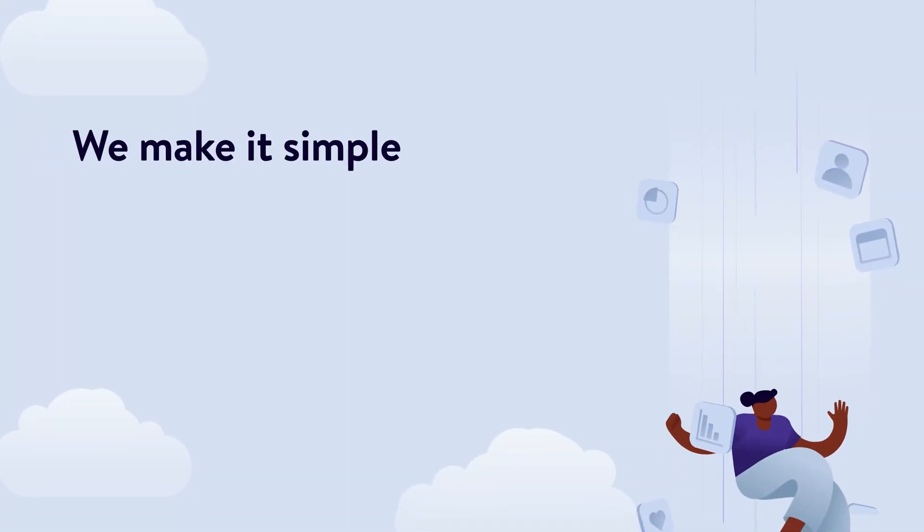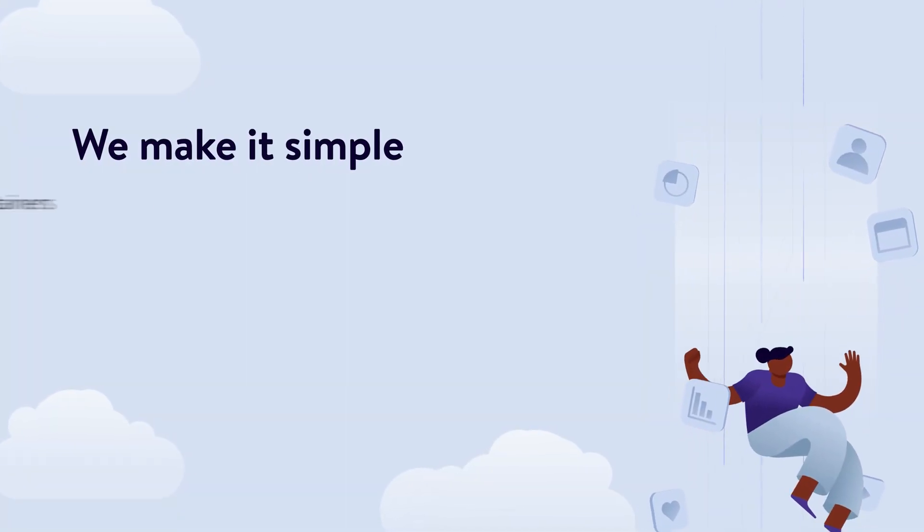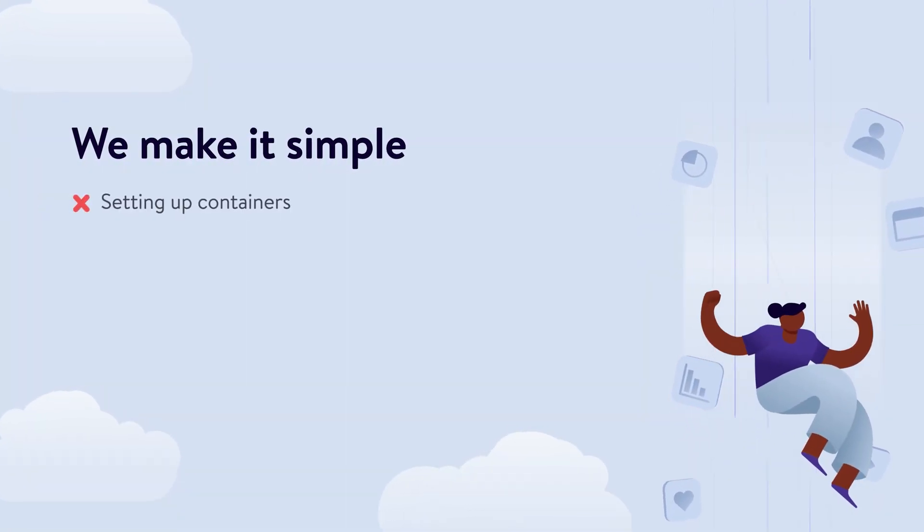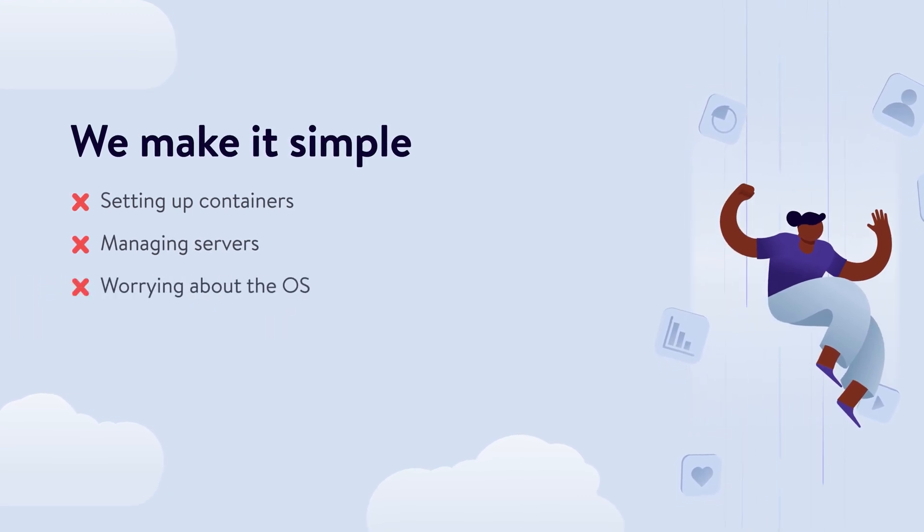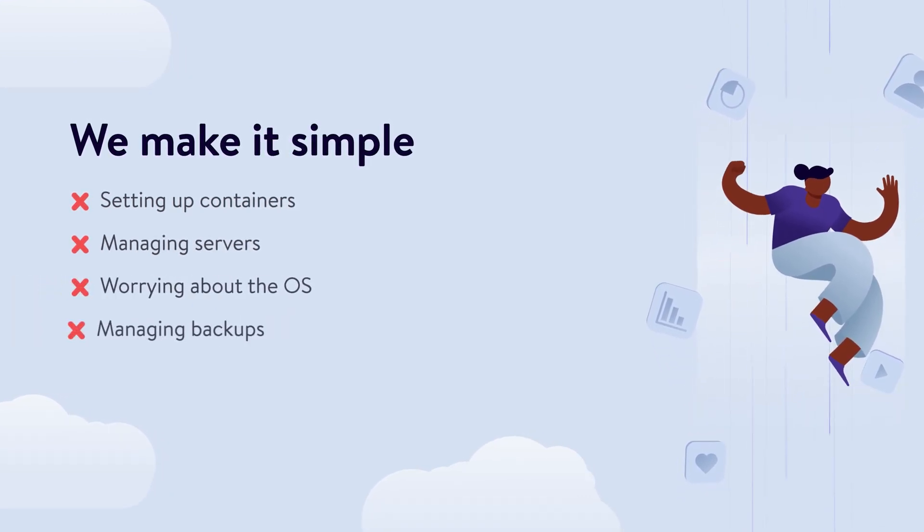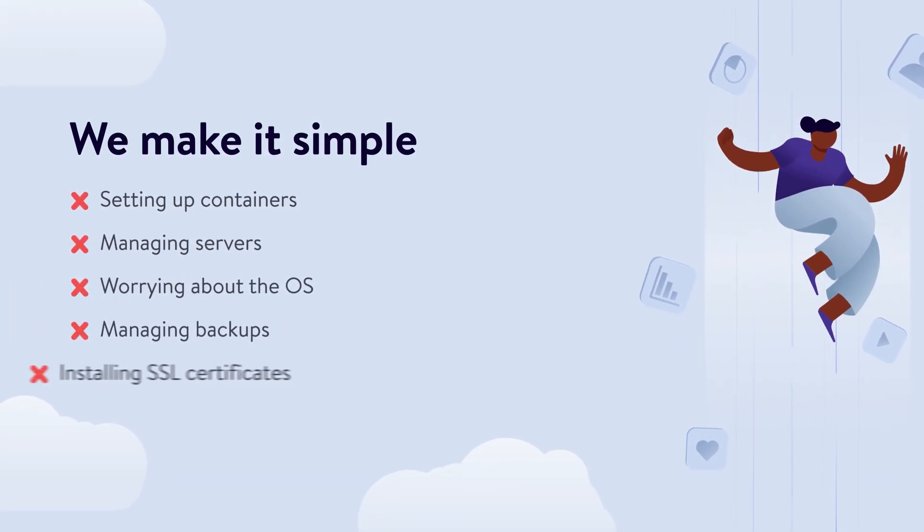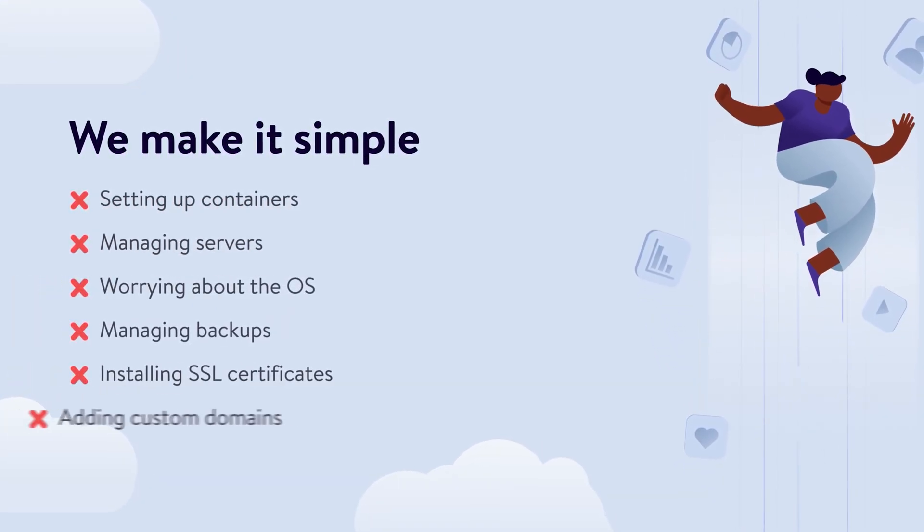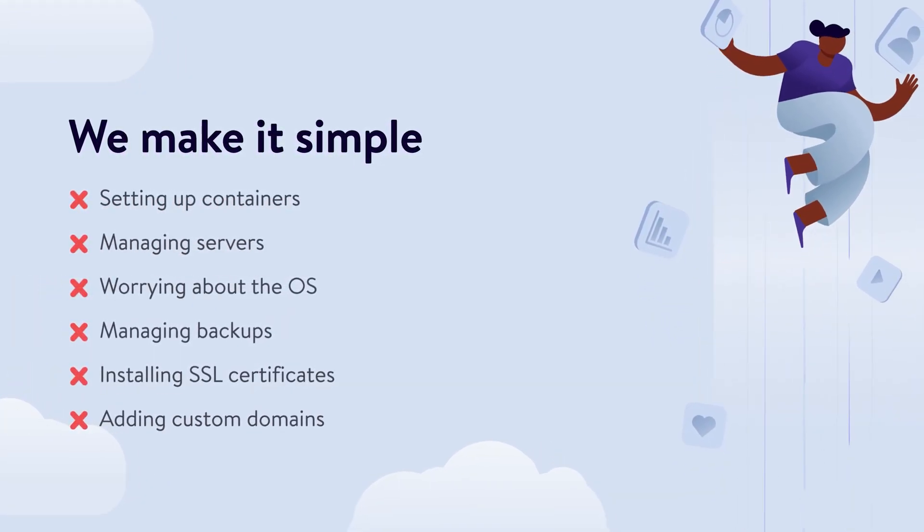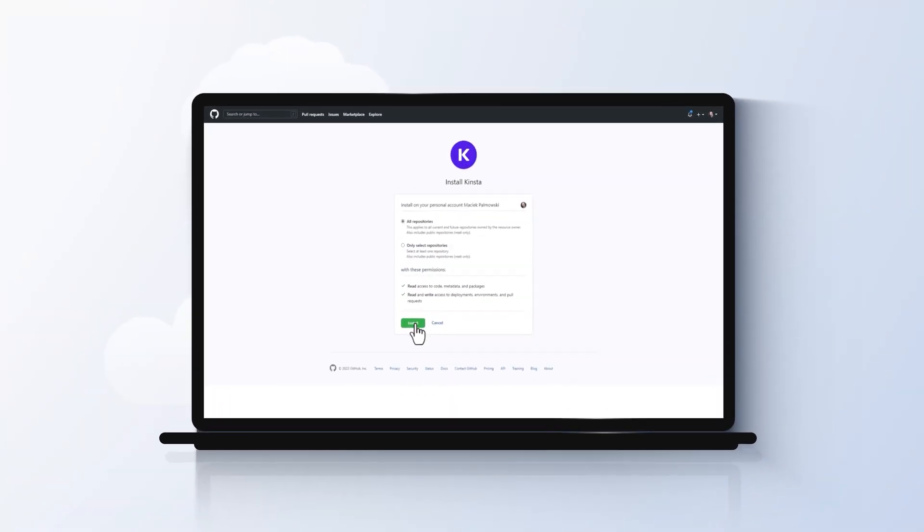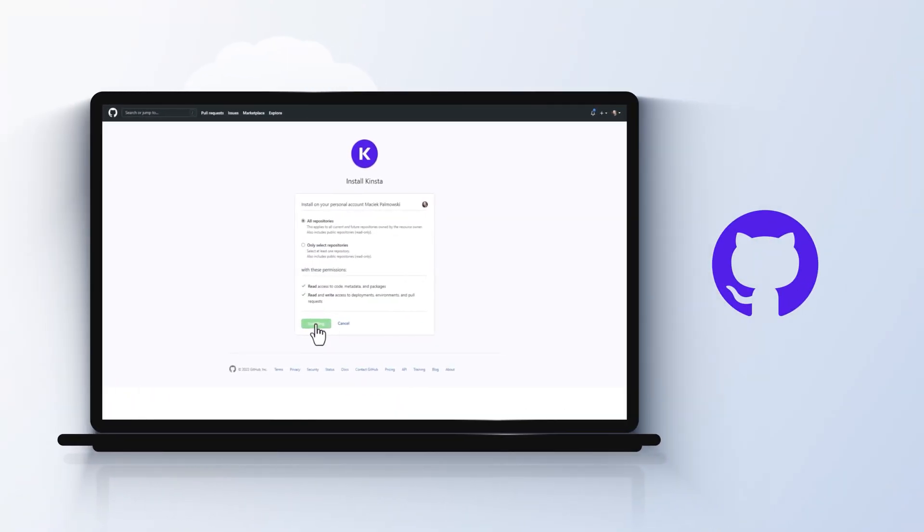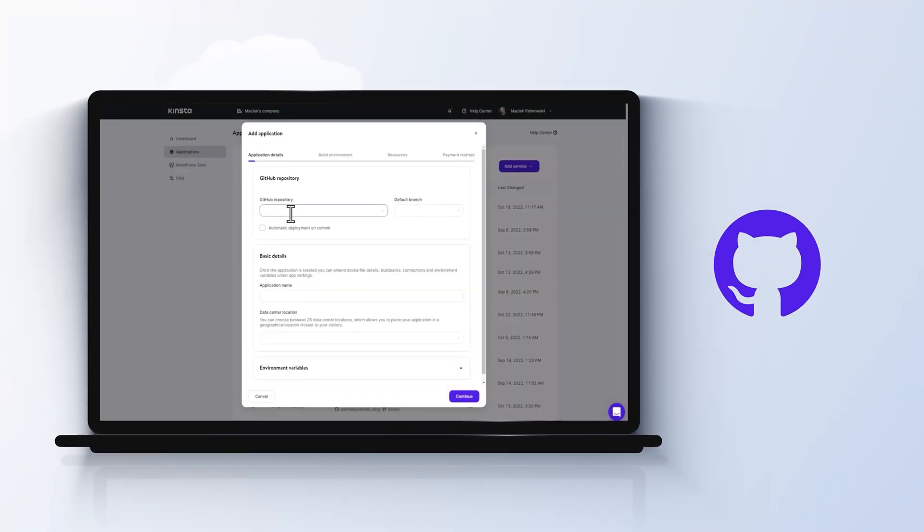We make it simple by freeing you from setting up containers, managing servers, worrying about the operating system, managing backup, installing SSL certificates, and custom domains. Simply connect your Kinsta containers to your GitHub repositories for easy deployments.